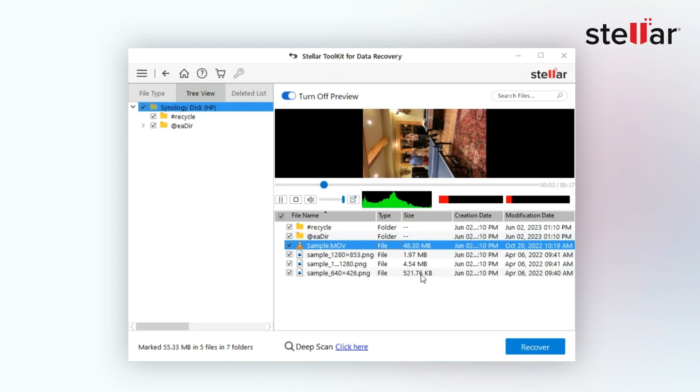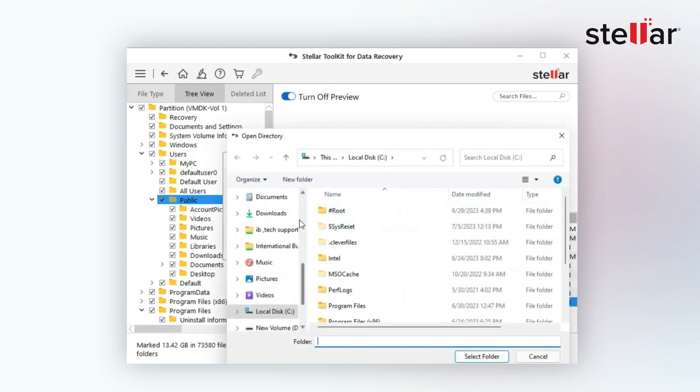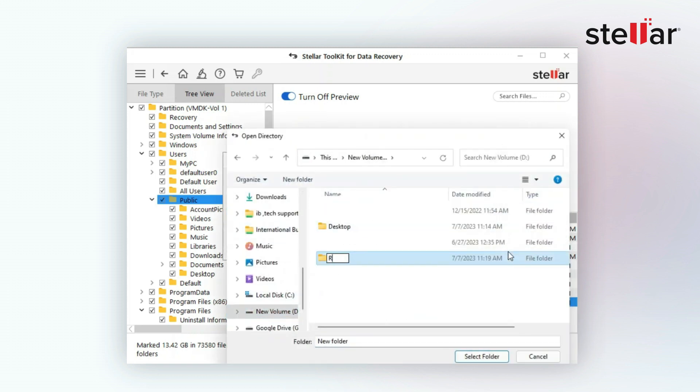Now, select the desired data you want to recover and choose a destination drive or folder where you want to save it.